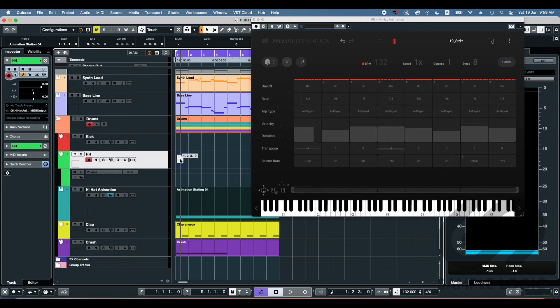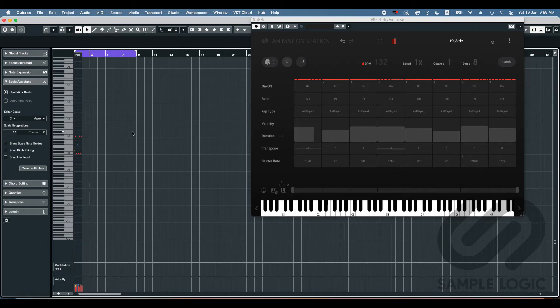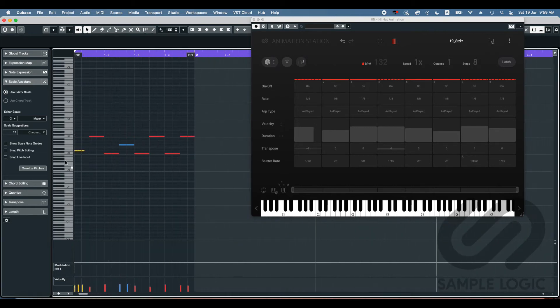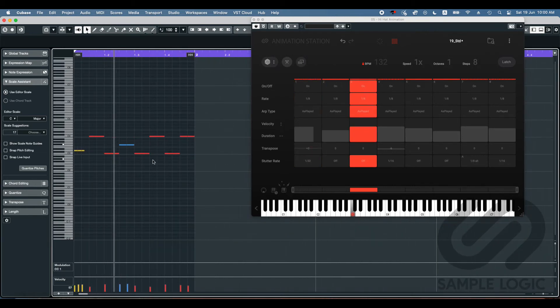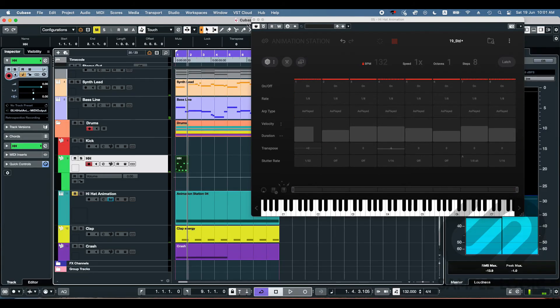And another thing you can do is you can actually drag the MIDI in from animation station to your DAW. And if you want to get more scientific and edit it, you can do it here. Nice.